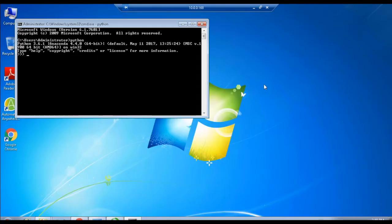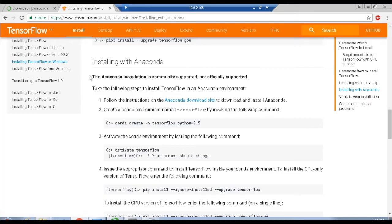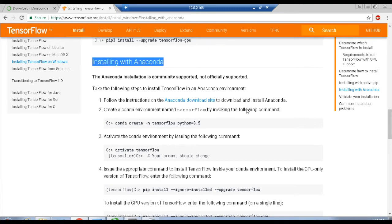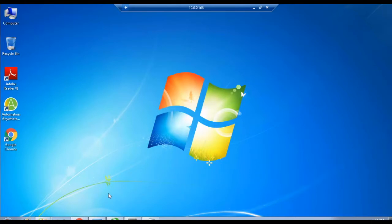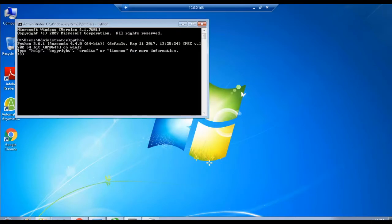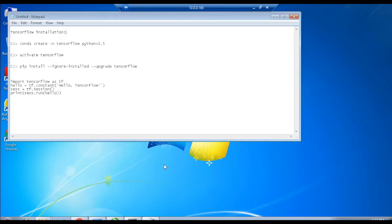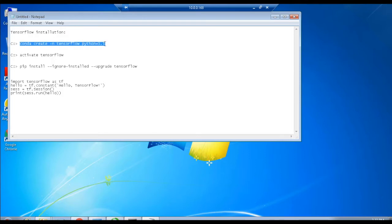Just in case, you can also refer to the procedure for TensorFlow installation in the TensorFlow web page as shown. Now, initiate the process with the following steps. First, create a conda environment named TensorFlow by invoking the command as follows: conda create -n tensorflow python=3.6. Remember to give spaces to every word here in the command before execution.